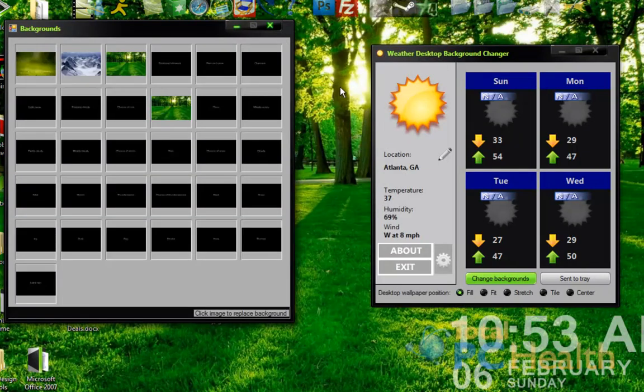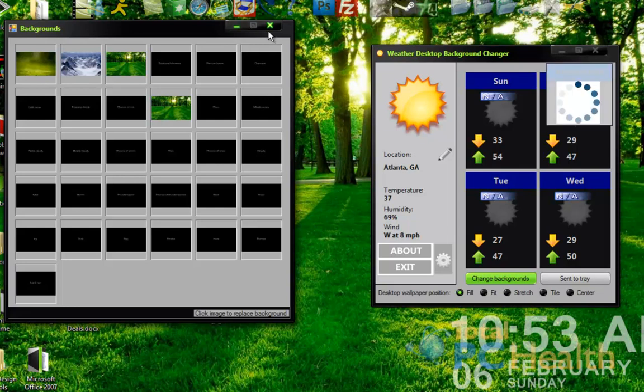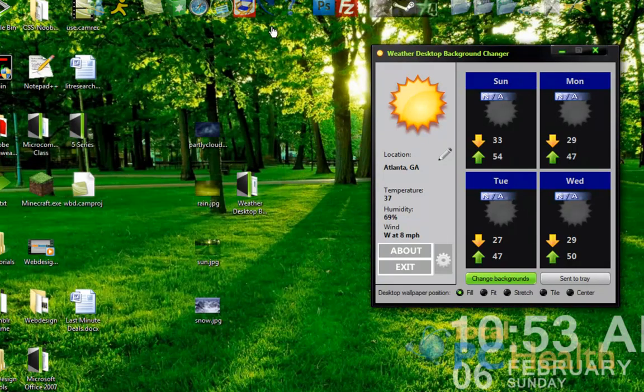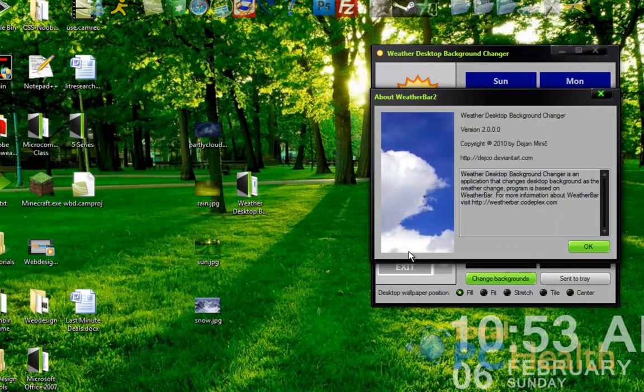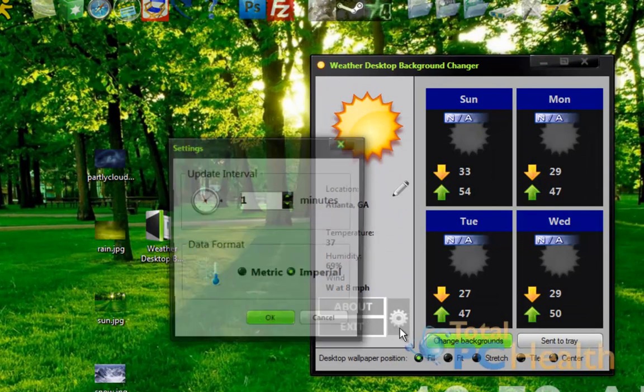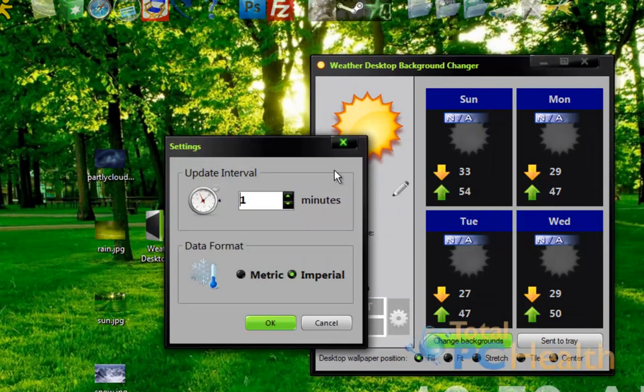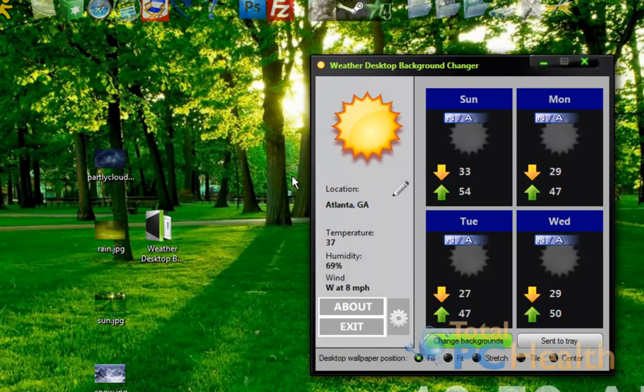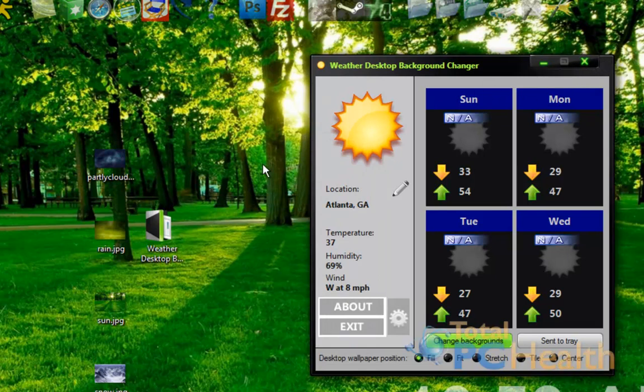And it registers it in there. And depending on how long you have it to refresh its backgrounds, it might not show up right away because my update interval is one minute. So you just might have to wait a second and each time the weather changes it will change your background.